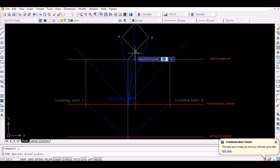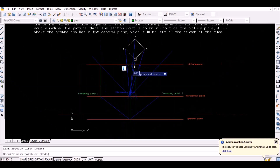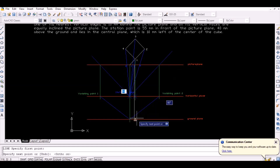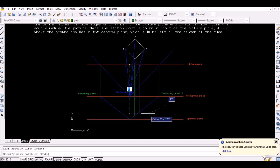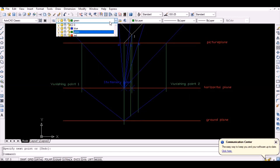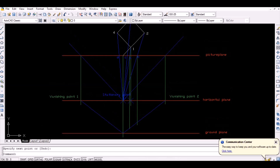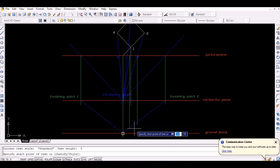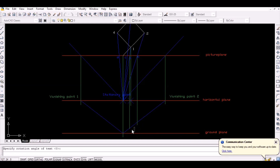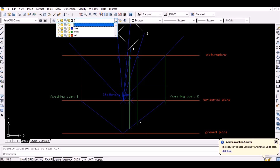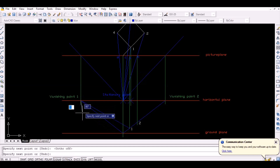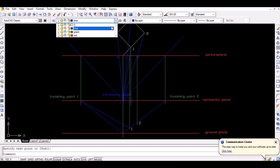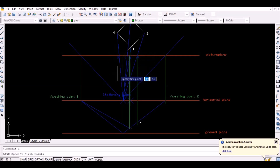Now project points A and B vertically downwards to intersect the vanished line to obtain points 1 and 2 on the ground plane. Then, since point 4 lies in the line vanished from point 1, vanish the lines from point 1 as shown below. Now project point D vertically downwards to intersect this vanished line to obtain point 4 on the ground plane.